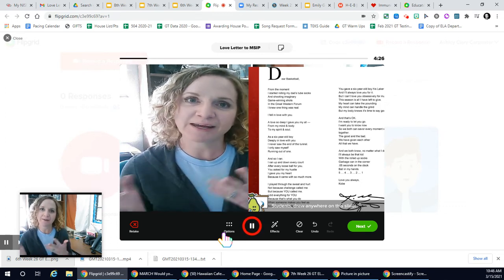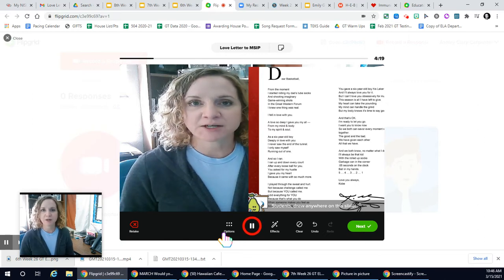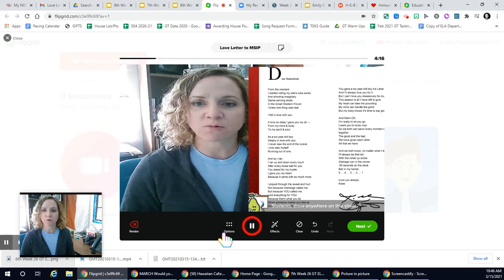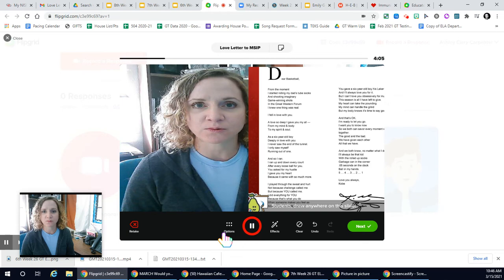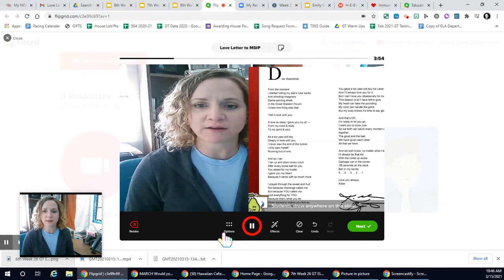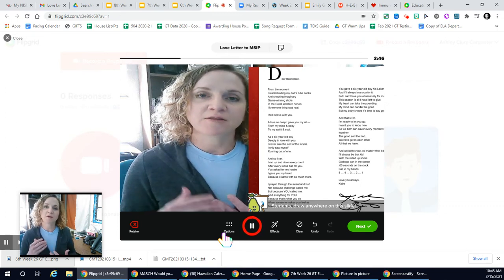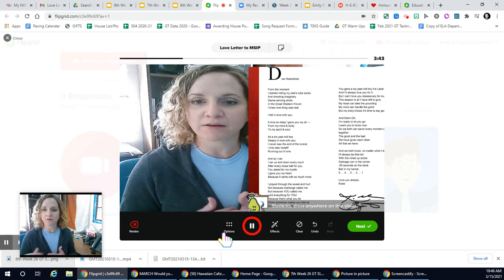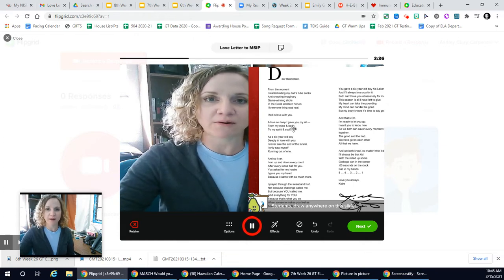I should have said all this before I hit record, but I'm not going to start the video over. So I'm going to read a few lines from Kobe Bryant's poem. 'Dear Basketball, from the moment I started rolling my dad's tube socks and shooting imaginary game-winning shots in the Great Western Forum, I knew one thing was real. I fell in love with you. A love so deep I gave you my all, from my mind and body to my spirit and soul. As a six-year-old boy deeply in love with you, I never saw the end of the tunnel. I only saw myself running out of one.' So you can hear how I enunciated the important words as I read it, and I paused whenever he gave me punctuation and after line breaks as well — that is something I want you to do too.